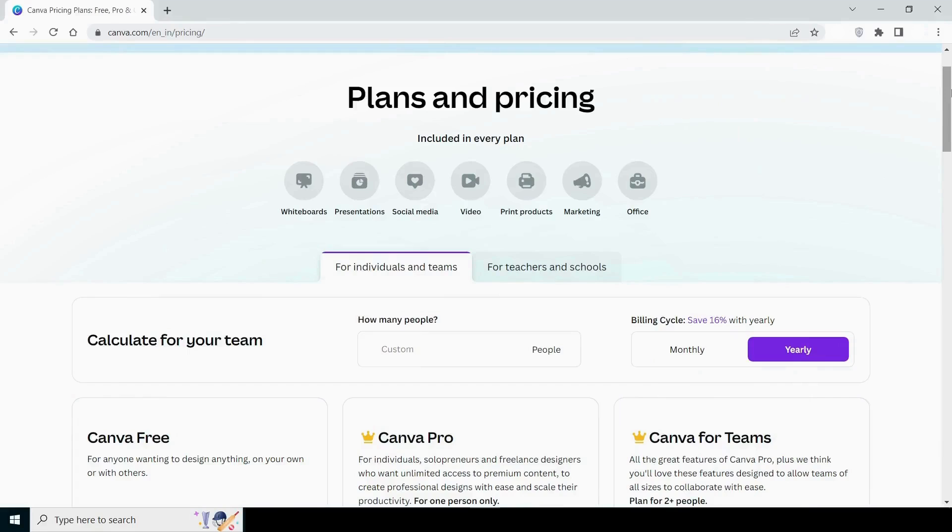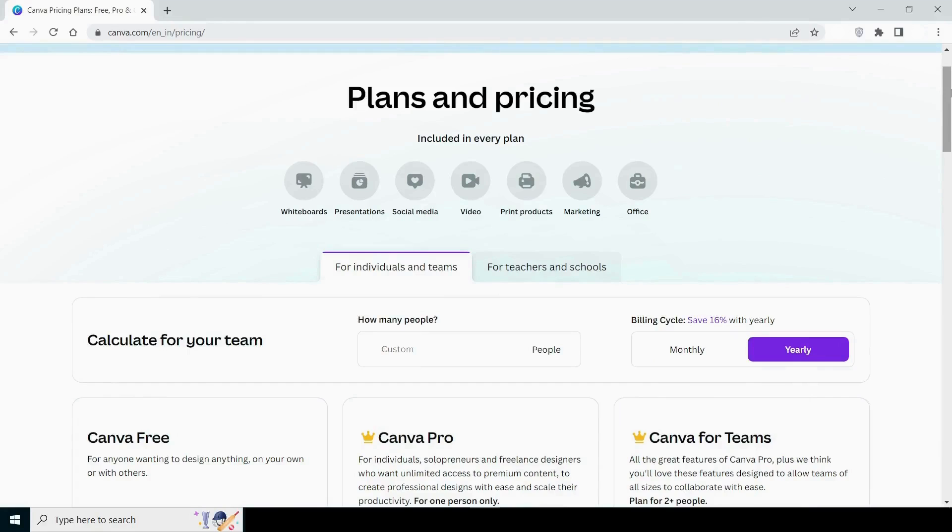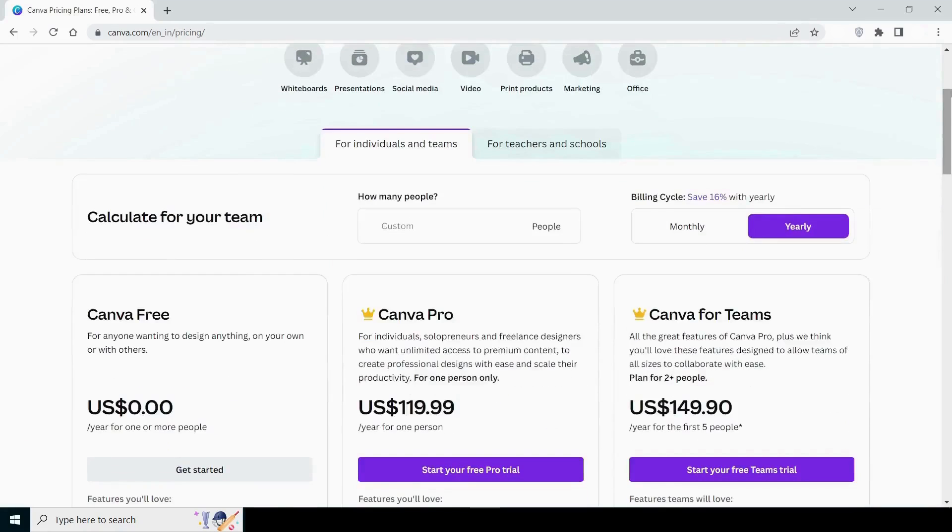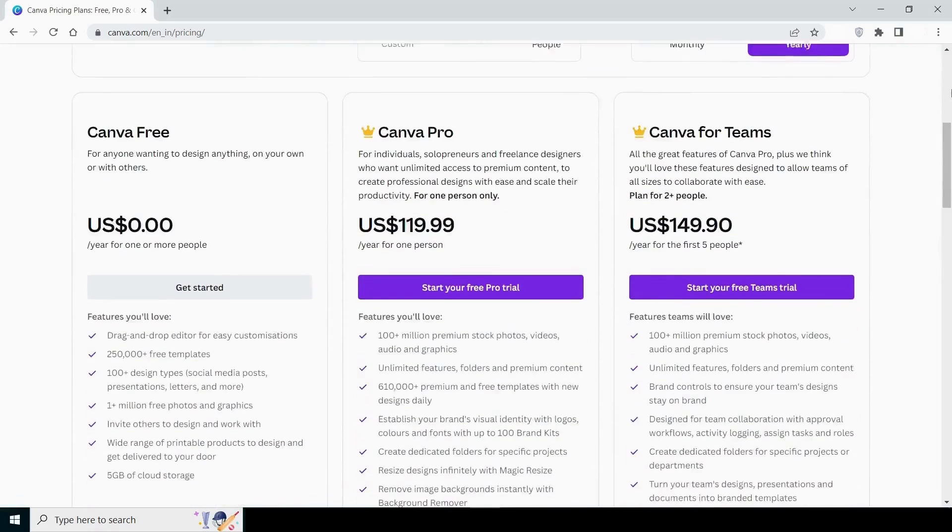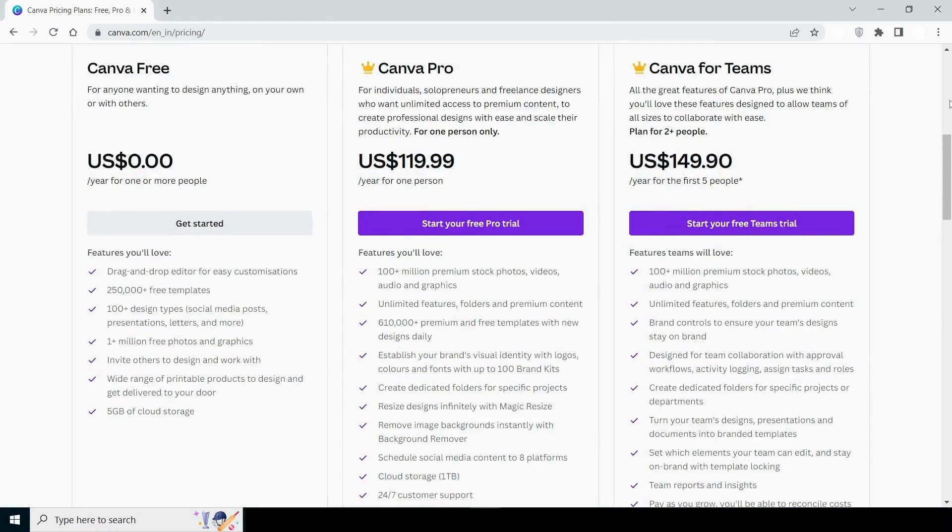Let us now proceed to the pricing section. There are three pricing options for Canva: free, pro, and team members. The third option, team members, is not worth discussing, so let us simply talk about the first two.